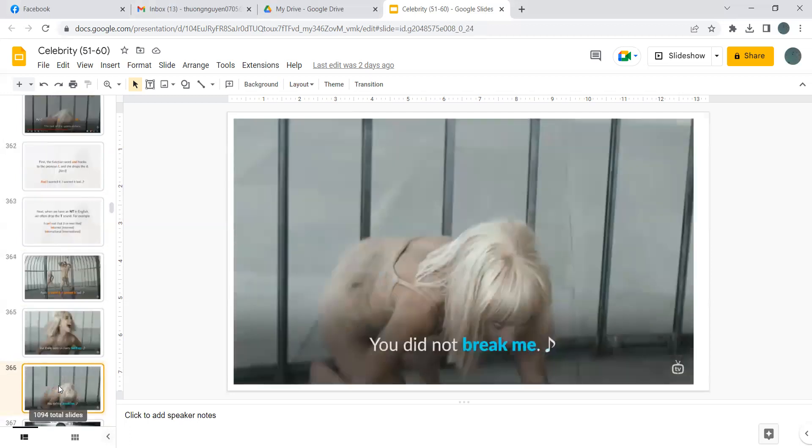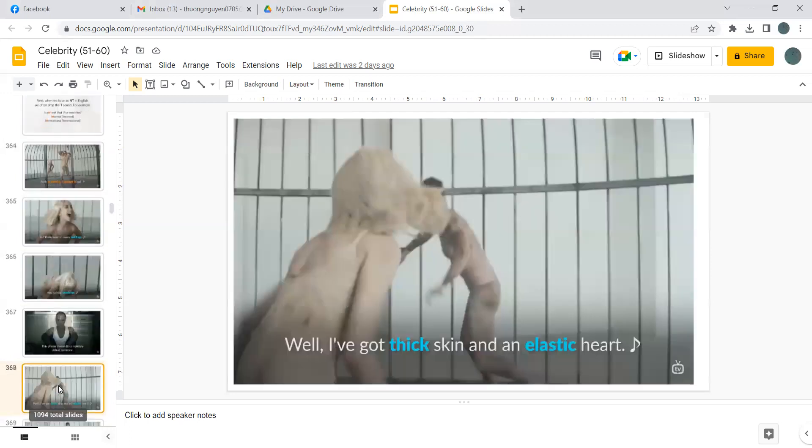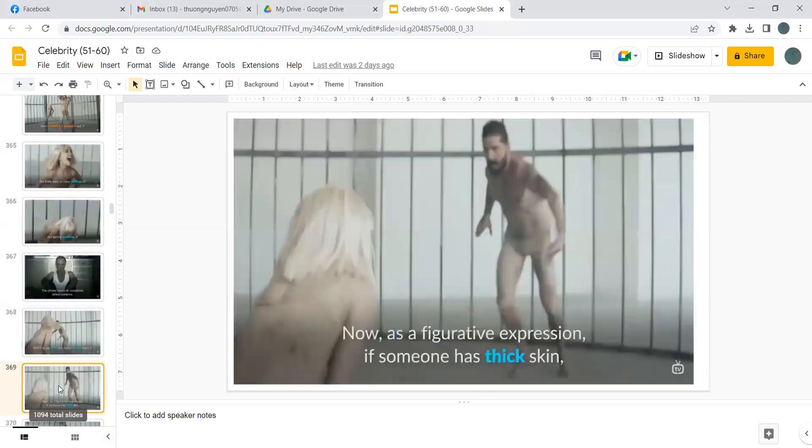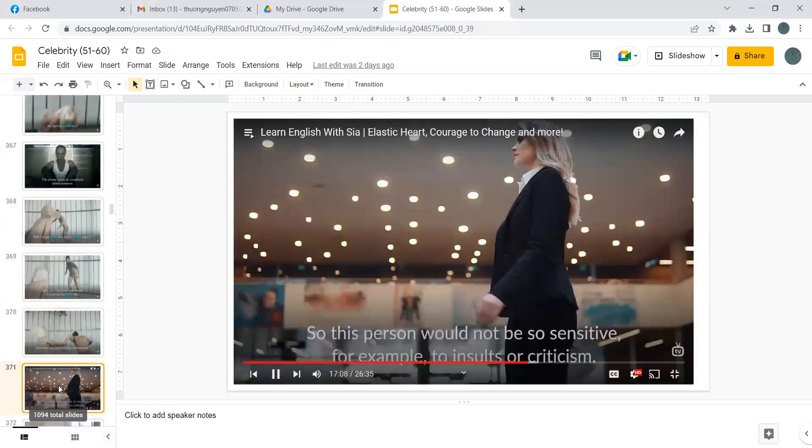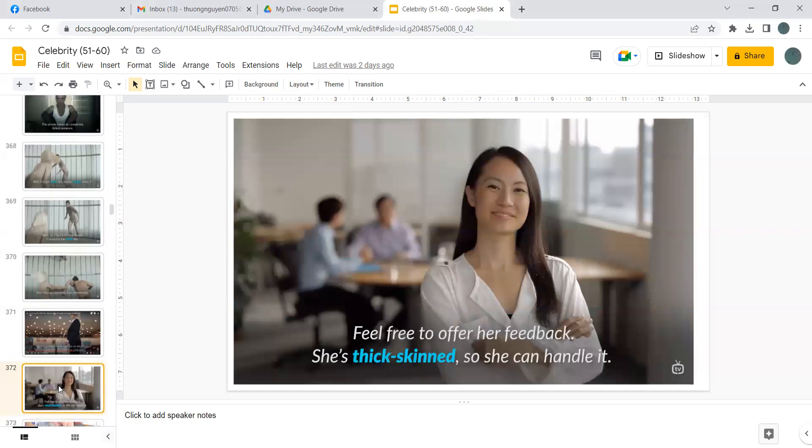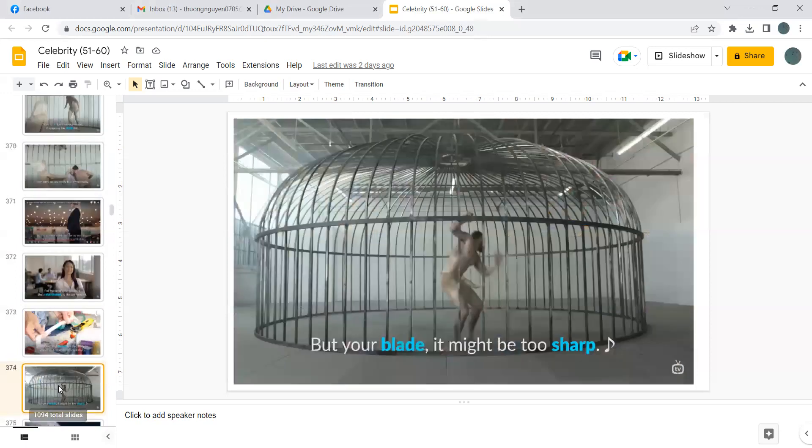But there were so many red flags. You did not break me. This phrase means to completely defeat someone. Well, I've got thick skin and an elastic heart. Now as a figurative expression, if someone has thick skin, then they are not easily hurt emotionally. So this person would not be so sensitive, for example, to insult or criticism. Feel free to offer her feedback, she's thick skin so she can handle it. And something elastic has the ability to stretch and return to its original size.